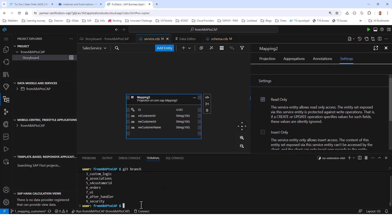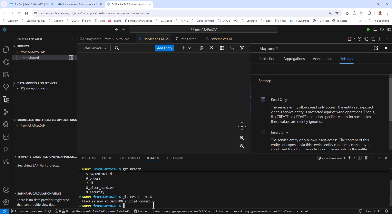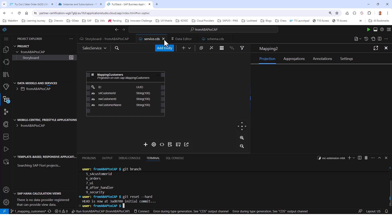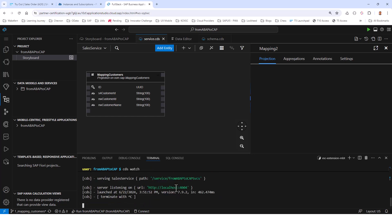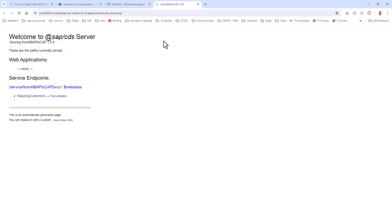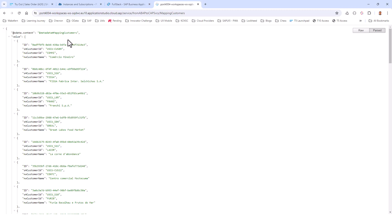I'm going back to my original branch one and running CDS watch. You should be able to see in your OData service that there is a mapping customers entity, and if you click on it, it should have the customer ID mapping. That's the end of this session — hopefully you were able to follow along. I will see you all in the next session.